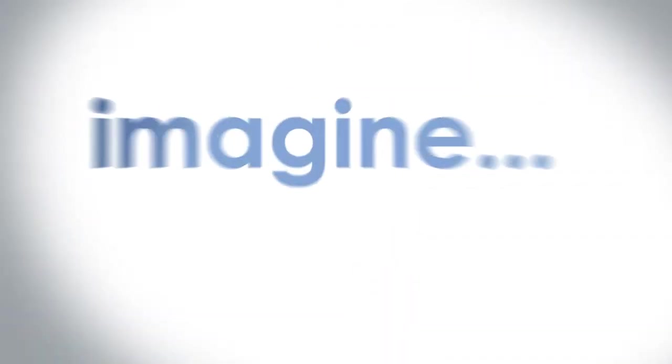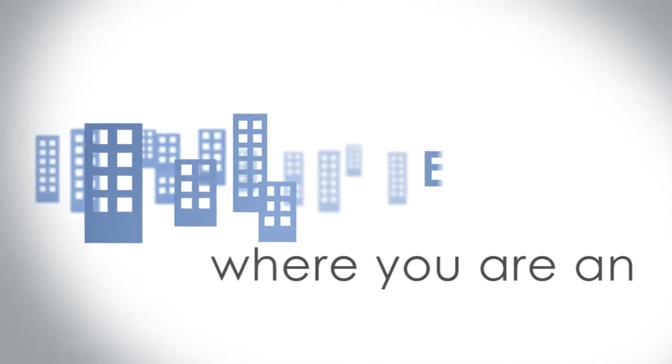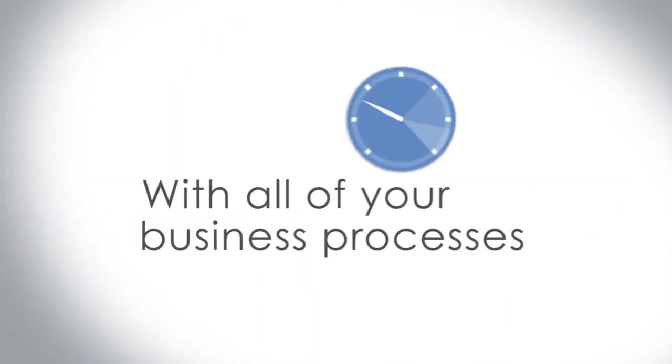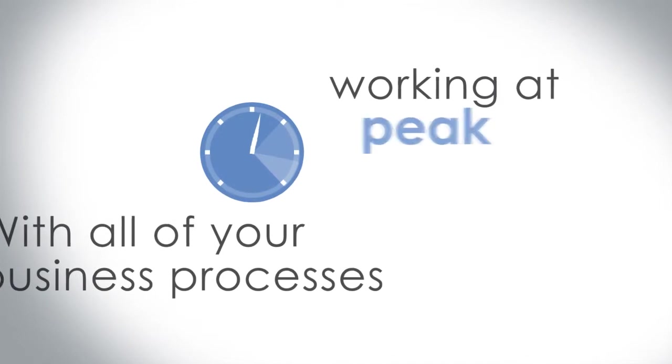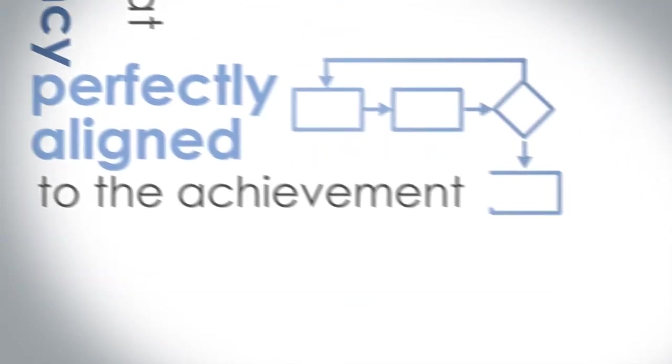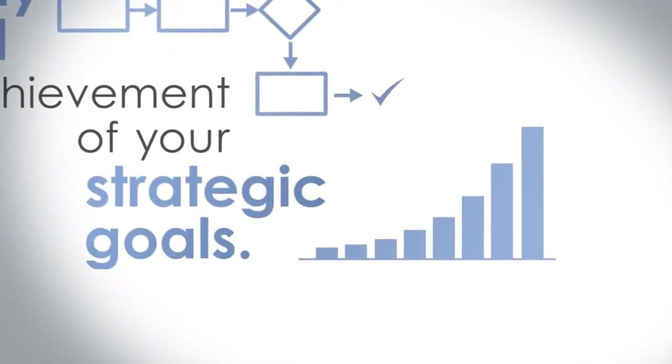Imagine a future where you are an effective enterprise, with all of your business processes working at peak efficiency, perfectly aligned to the achievement of your strategic goals.